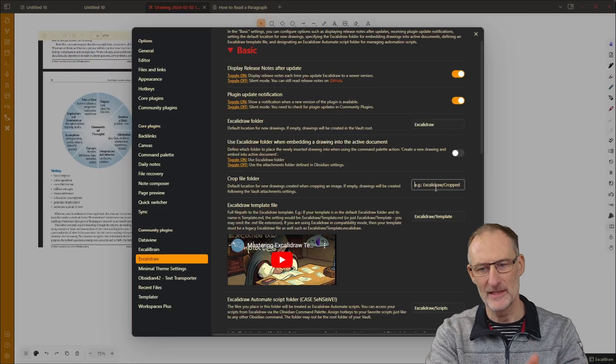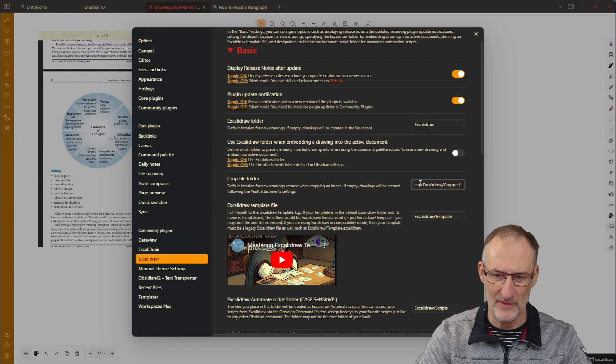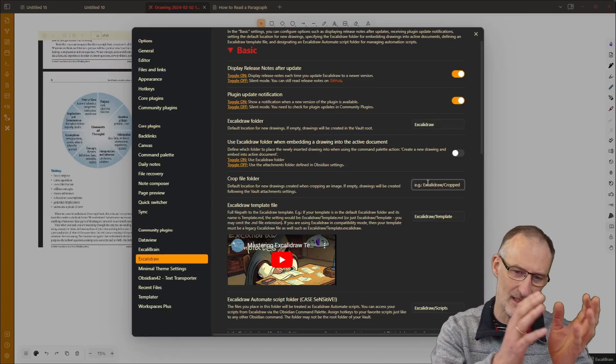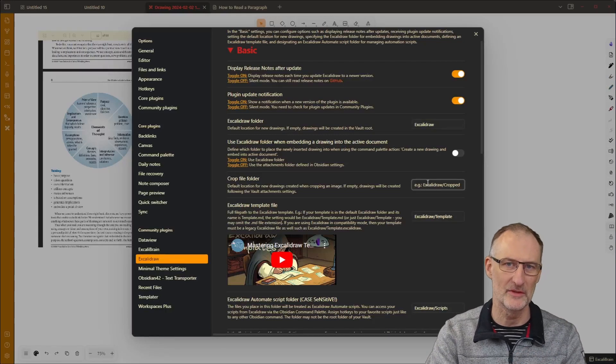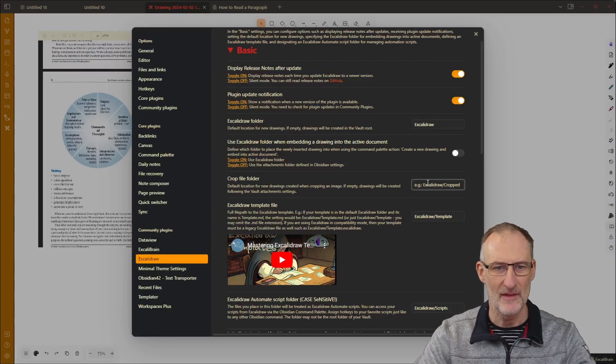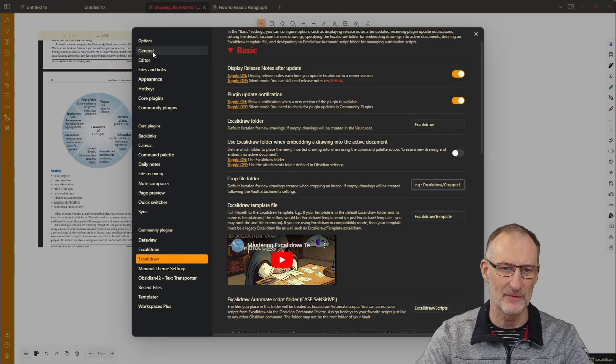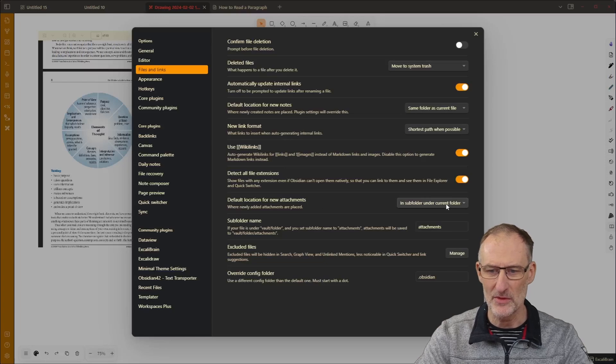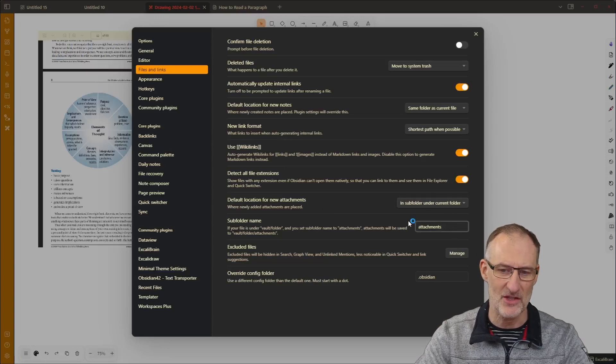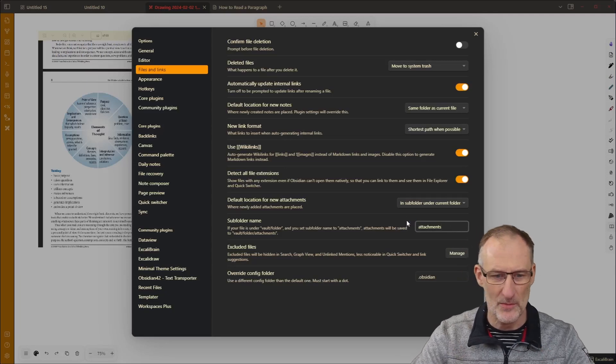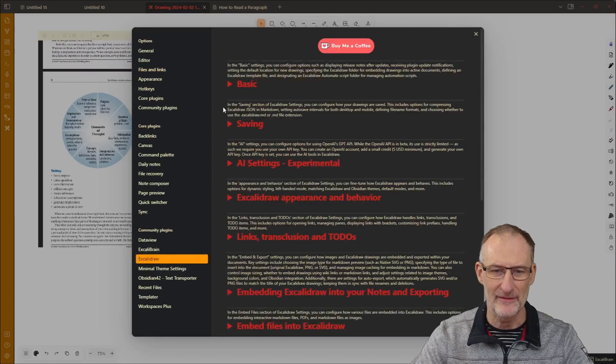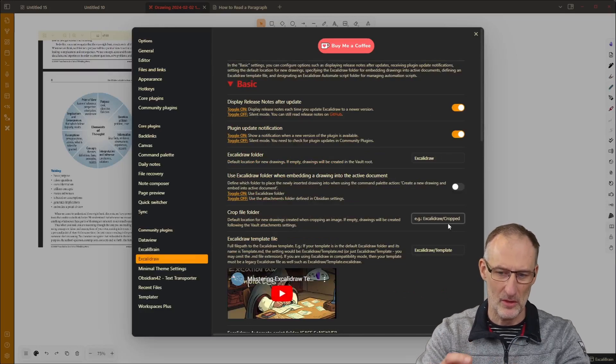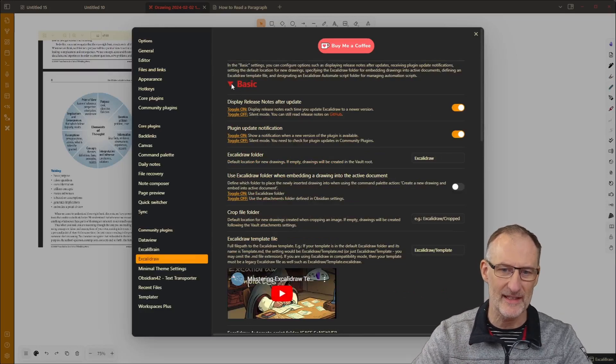But you might want to save the Excalidraw cropping file to a specified folder so if you set the folder here then the cropping file will go to that folder. If not then the cropping file will follow your files and links settings so in my case it's going to go in a sub folder under the current folder called attachments.